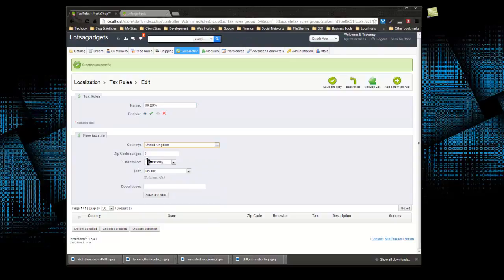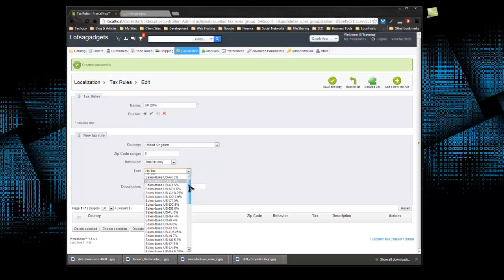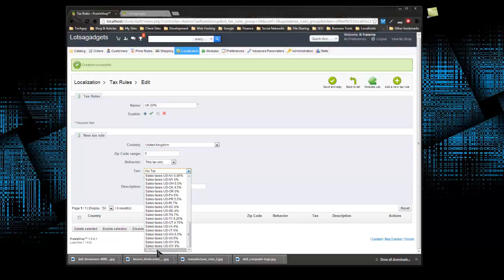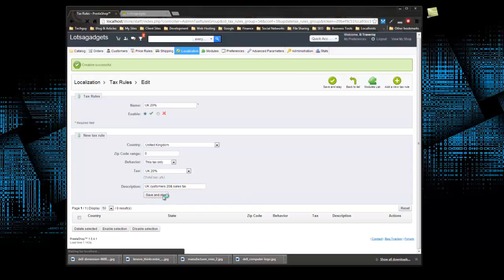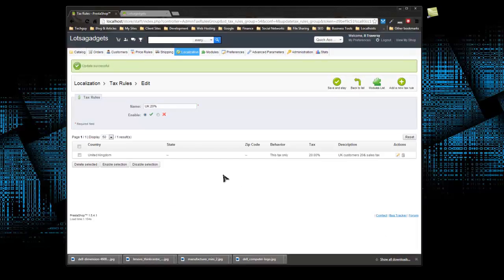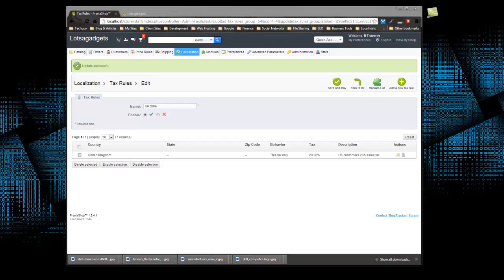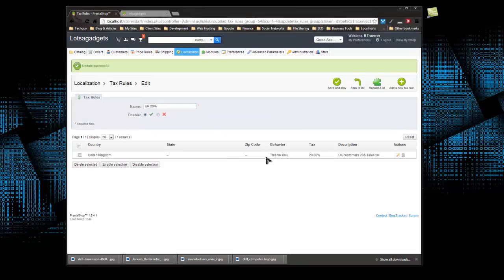The behavior is going to be this tax only. And the tax we want to choose the one we just created, which is UK 20%. We'll just say UK customers 20% sales tax. All right, so save and stay. So now we have our tax rule, and so that's created.